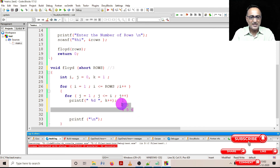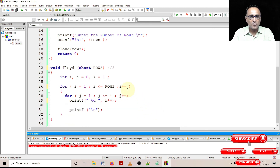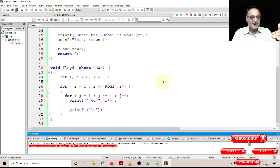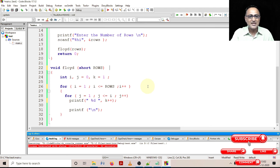I would suggest taking a table and drawing the values of i, j, and k and running through it. It's a really simple problem, but you will understand how we use loops within loops — nested loops — to generate Floyd's triangle pattern.